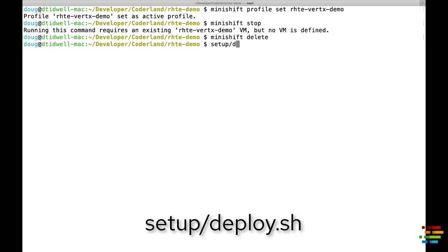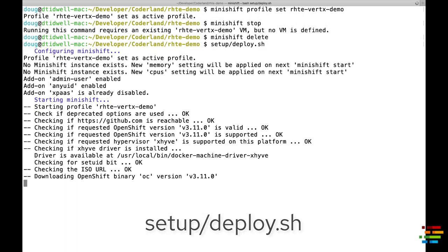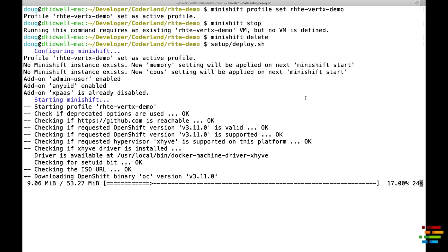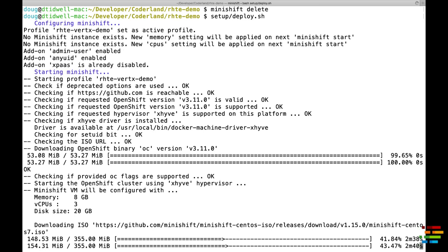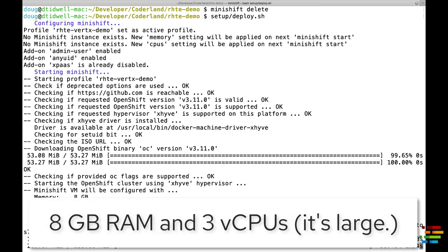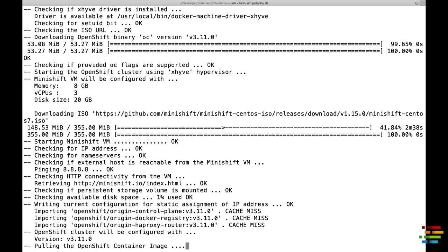Finally, type setup slash deploy dot sh, and reach for those snacks or that book, or whatever you'd like to do while the script runs. It builds an OpenShift cluster that uses 8GB of RAM and 3 virtual CPUs, so you'll want to shut down as many other things as you can.